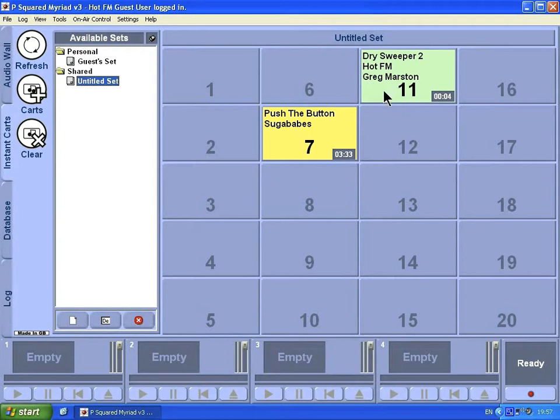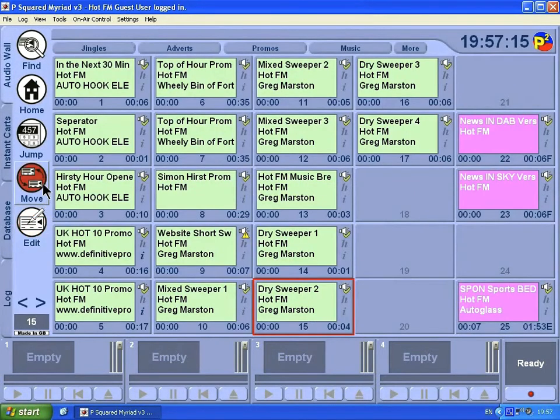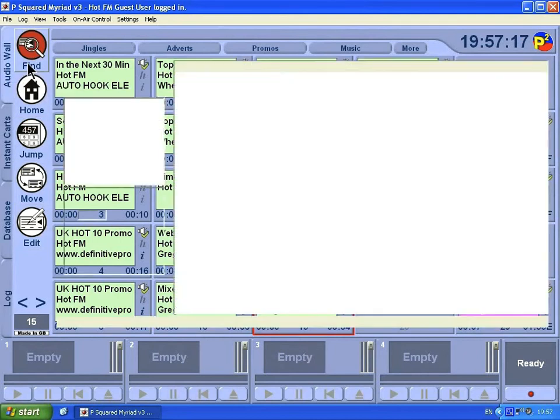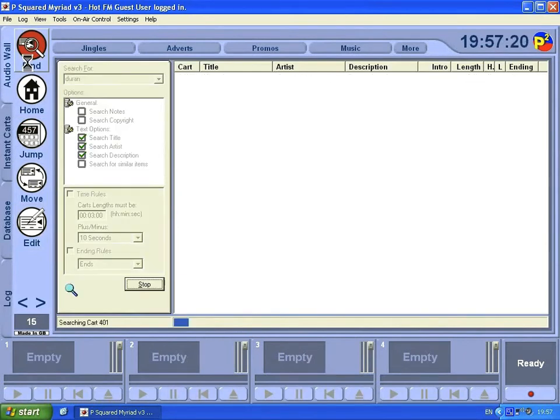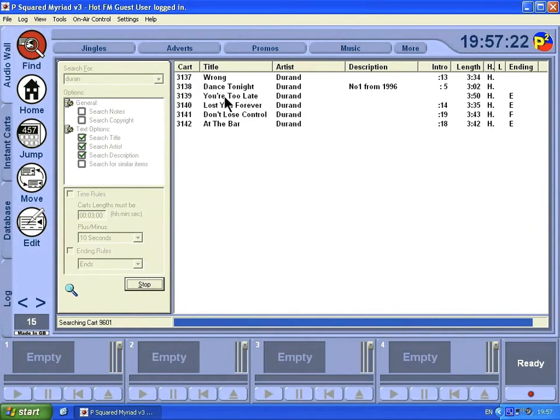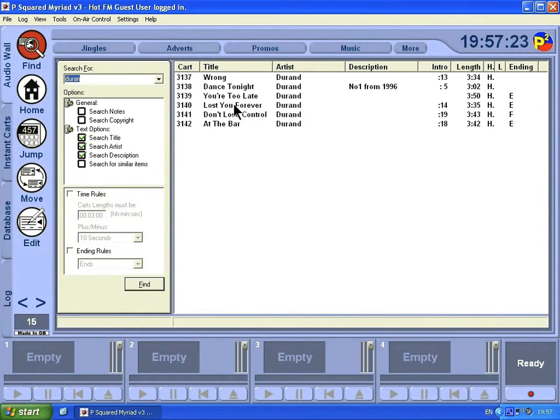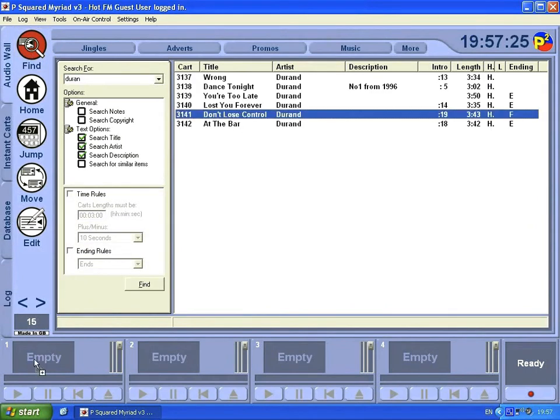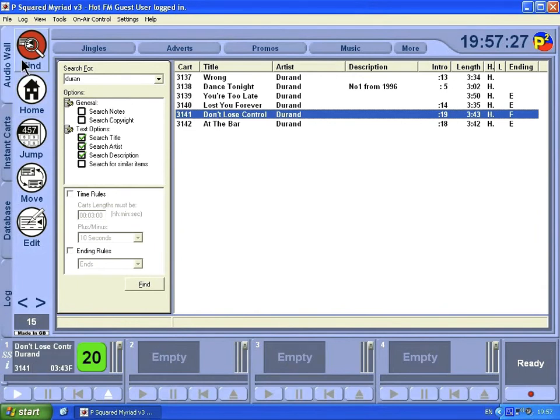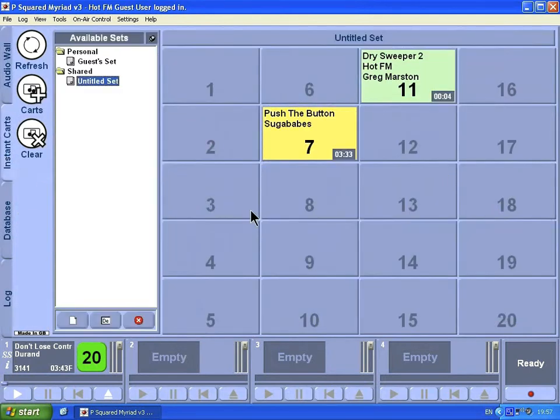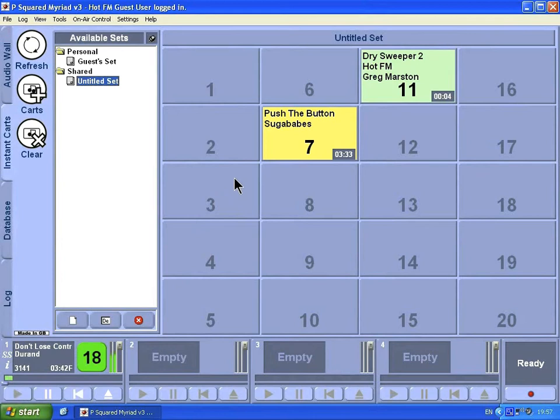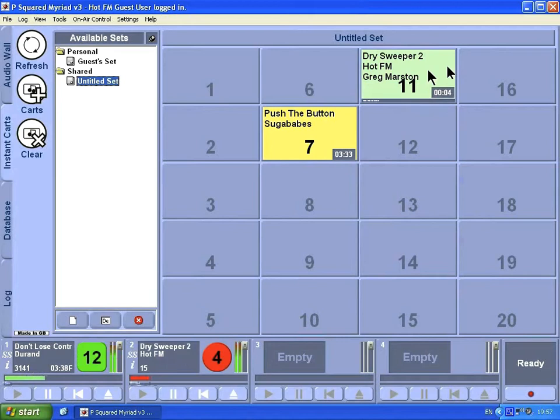It's best to demo this. I'm going to use this dry sweeper and I've got a song by an artist called Duran. I'll stick those in and I want this track here, Don't Lose Control. I'm going to drag that down to card number one. I'll go back to my instant cards, start playing my song, and then whenever I want to, I can just click on this card and it will instantly play: This is Hot FM Radio 24/7.